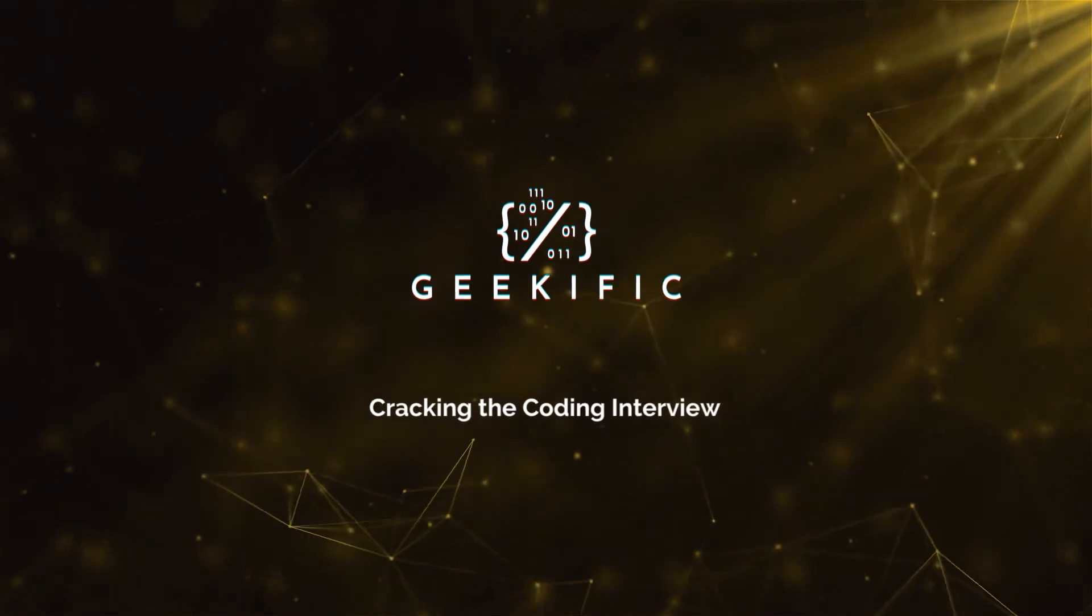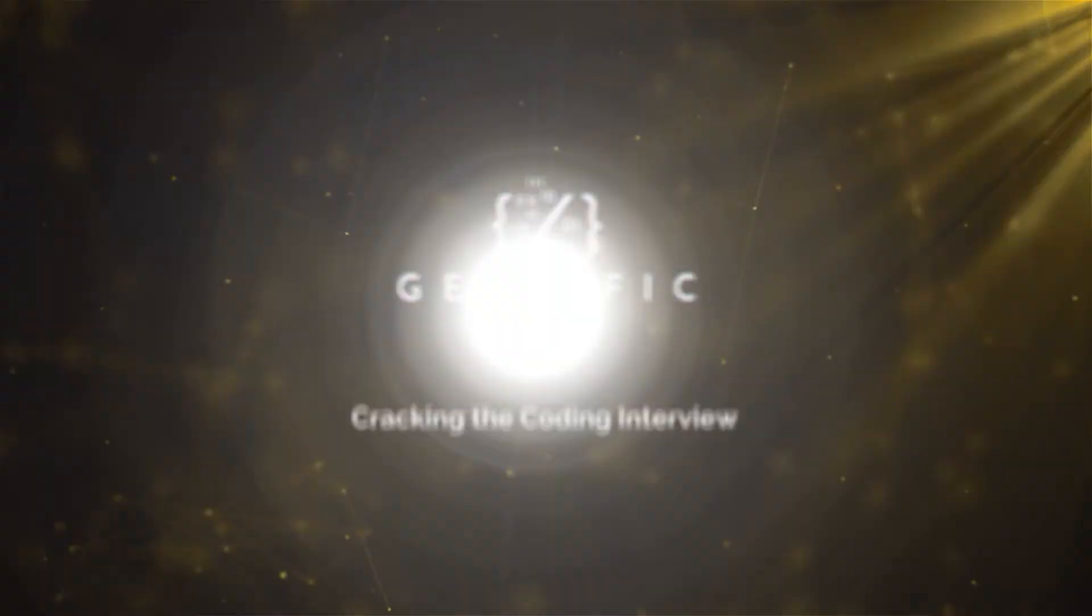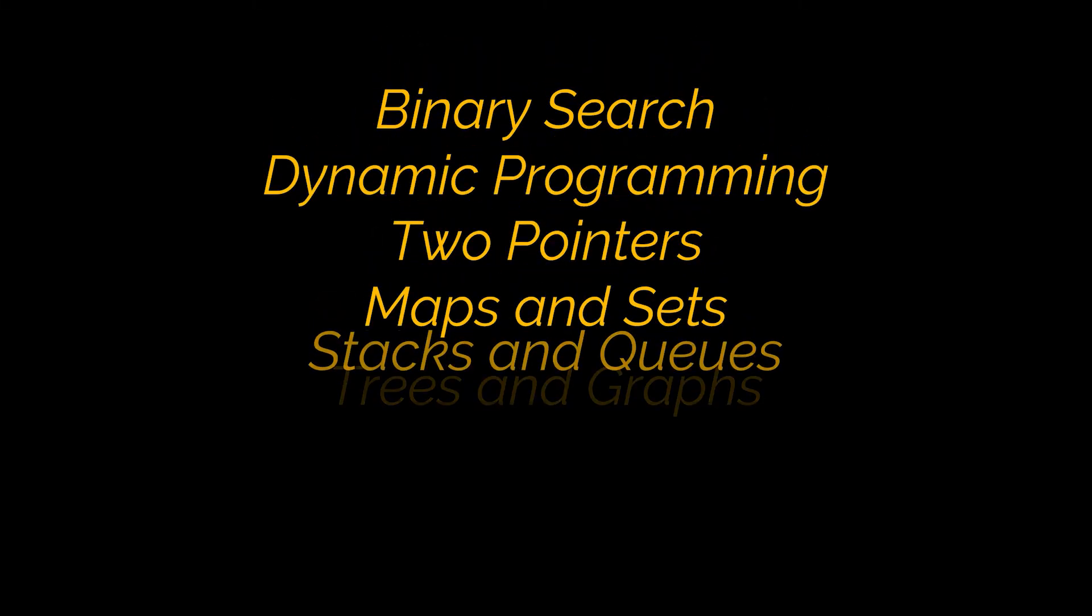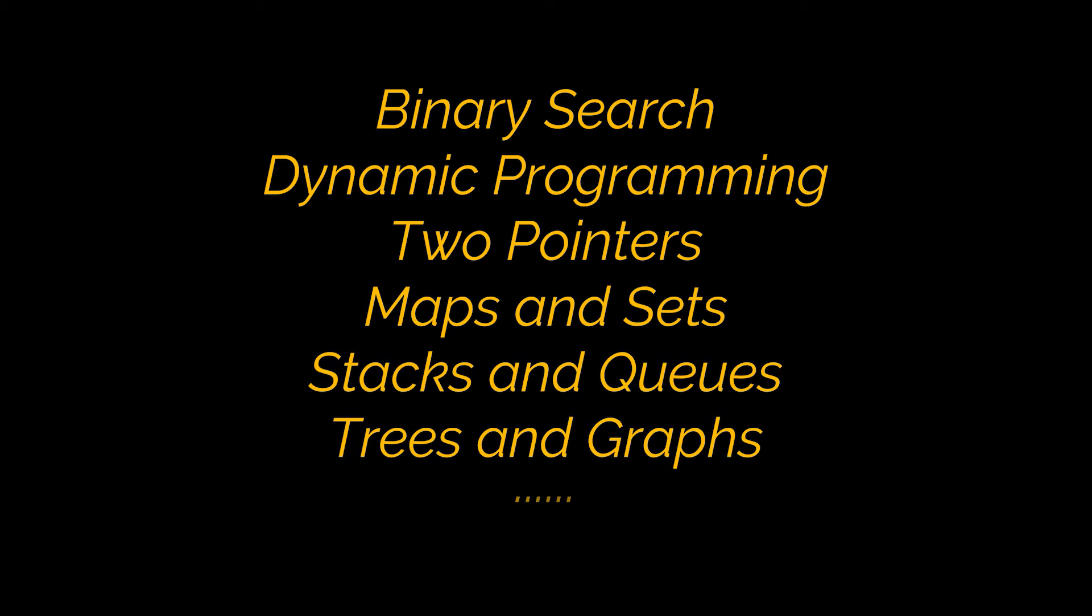What's up Geeks and welcome to the channel! Before attempting to tackle the different problems Leetcode has to offer, we are going to explore the most common techniques or approaches used while trying to solve a given problem.